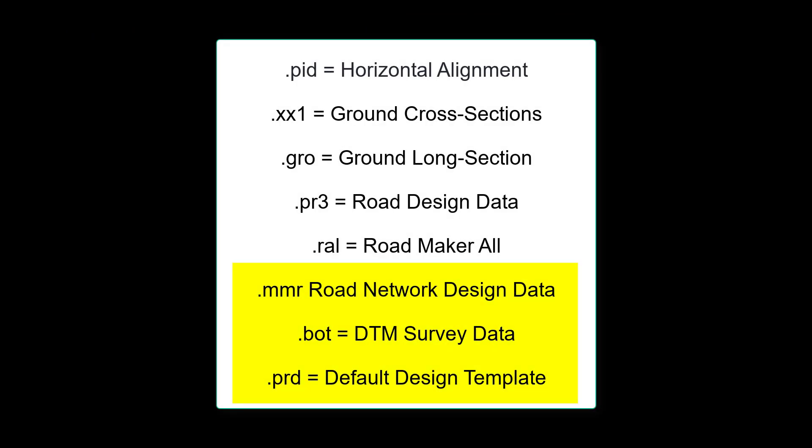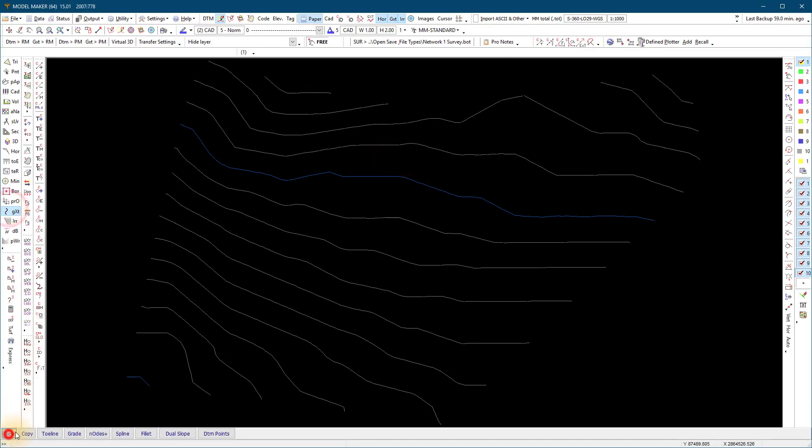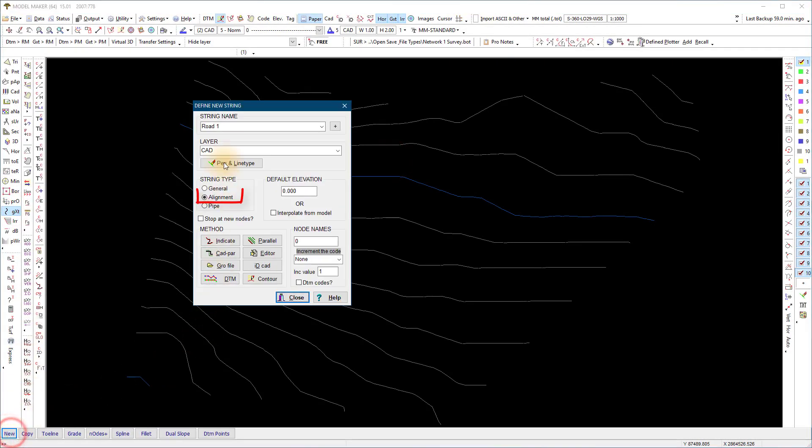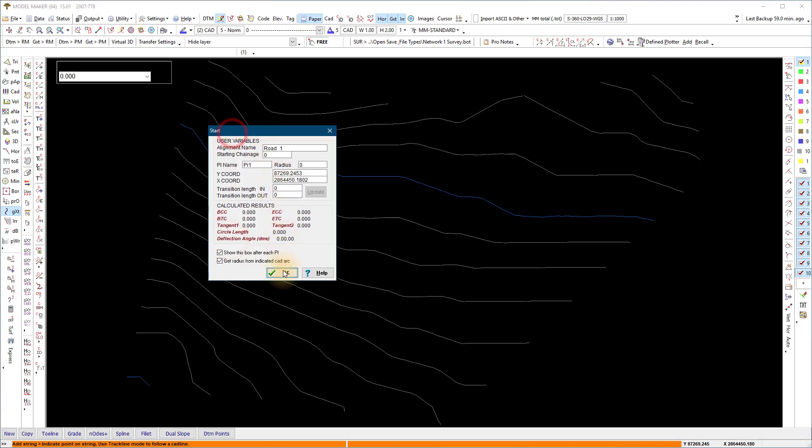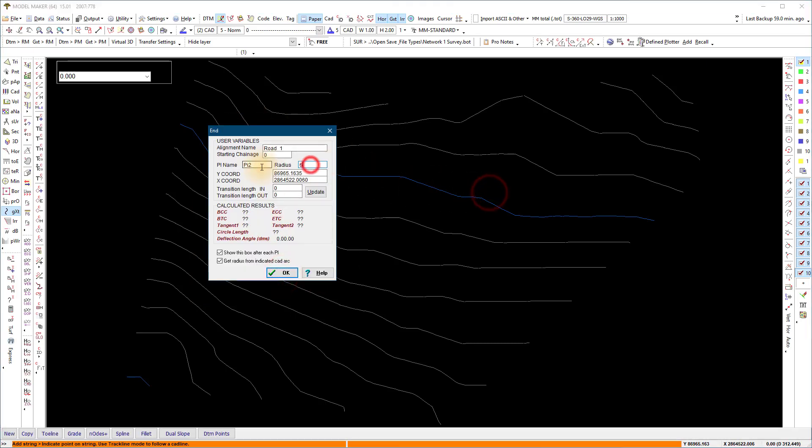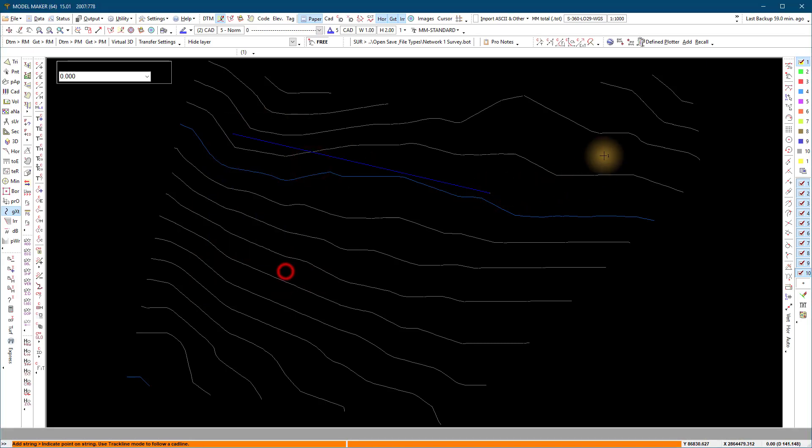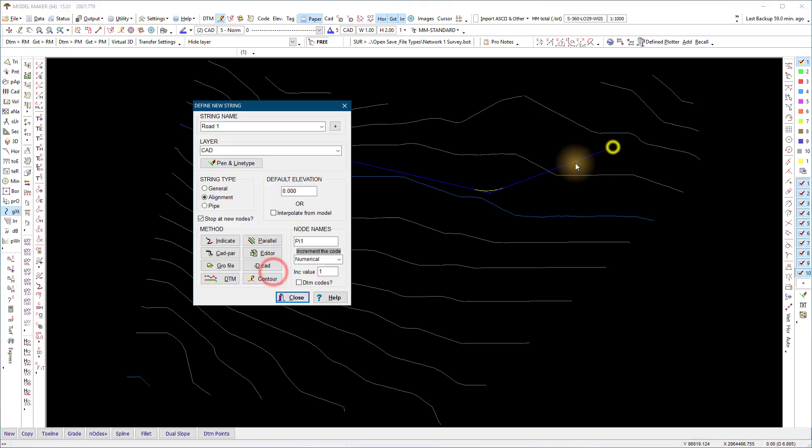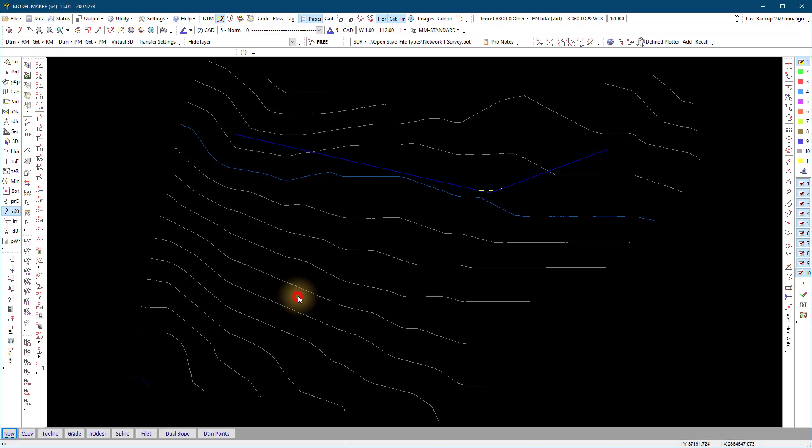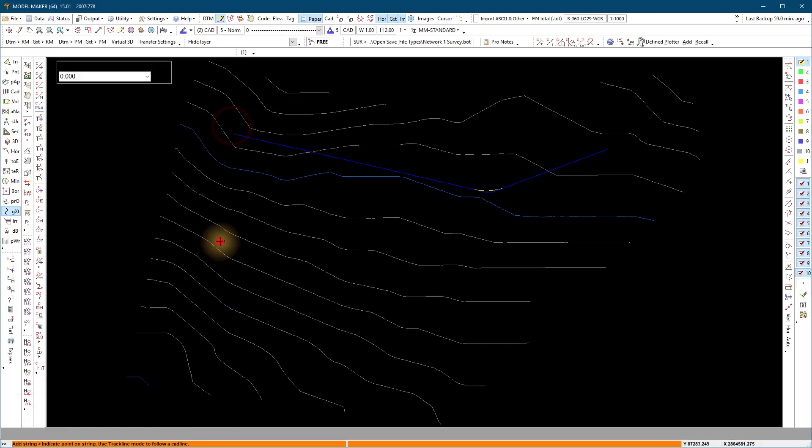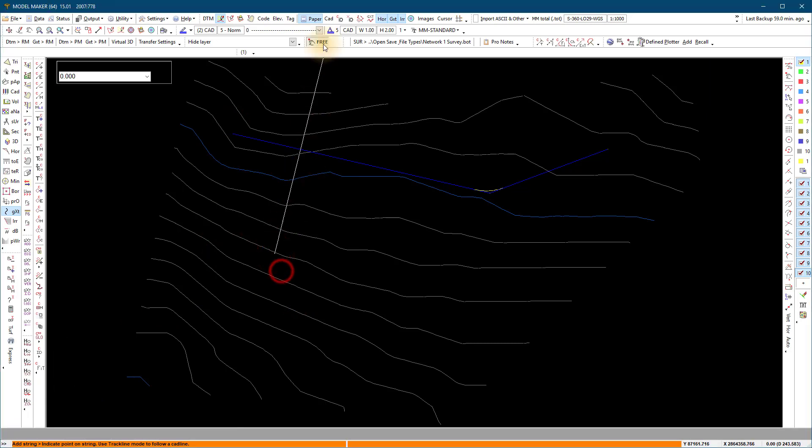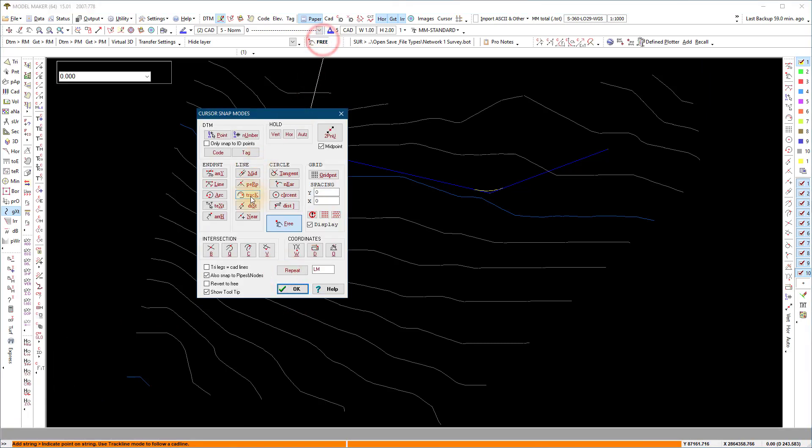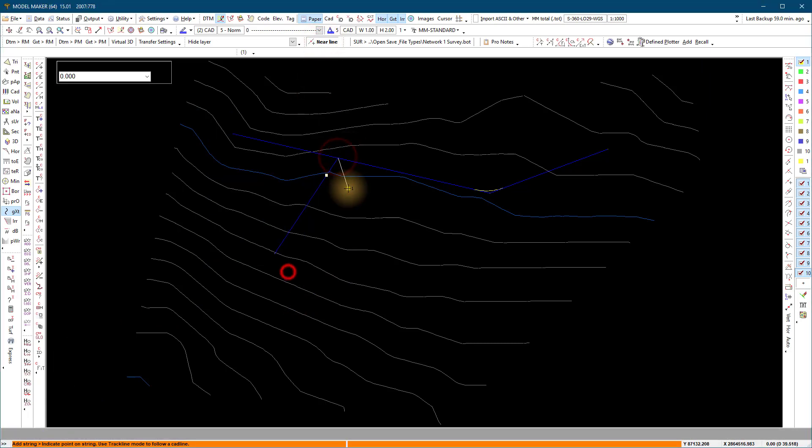Road Network Design. To start the network design, we start in ModelMaker again. The network design uses an alignment string .kcs file for the horizontal alignments plan layout and a .bot file of the triangulated DTM data. Start by adding the layout with alignment strings and save the string as a .kcs file.